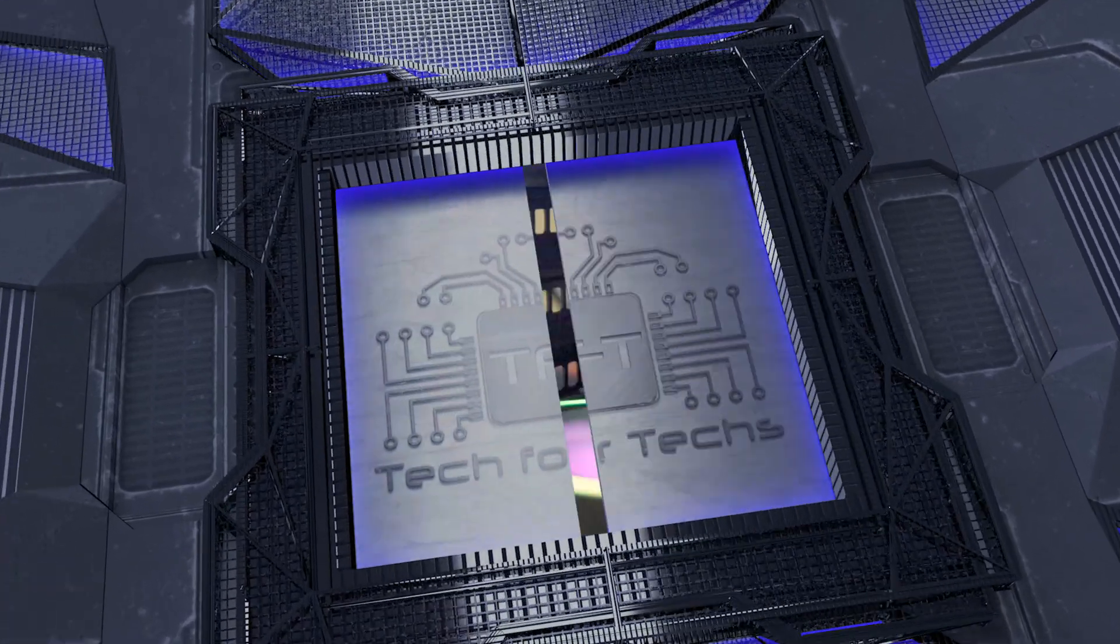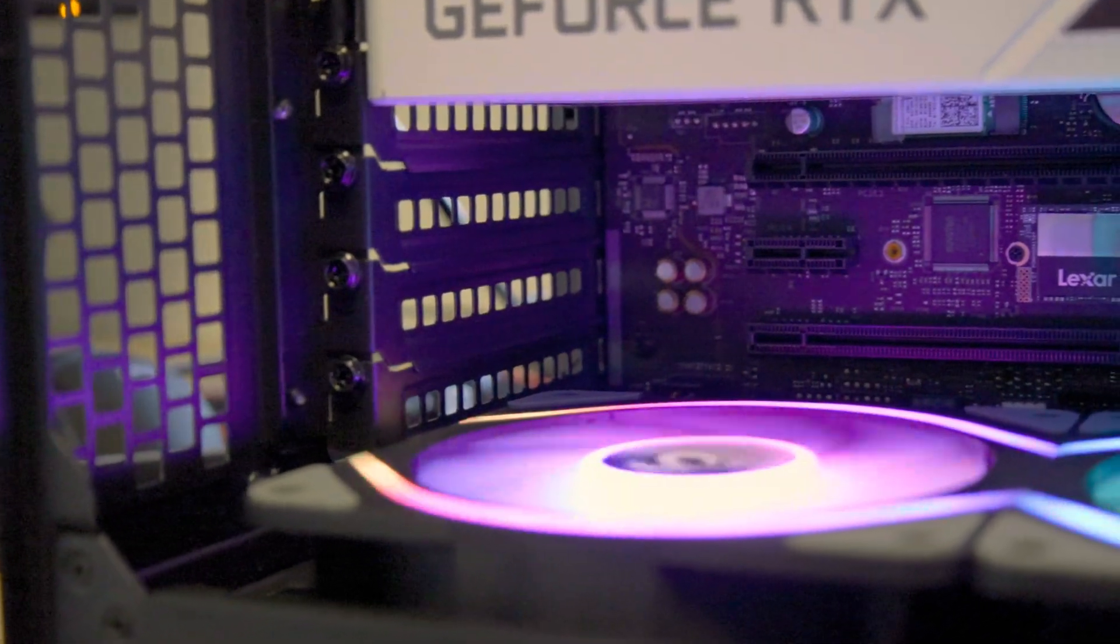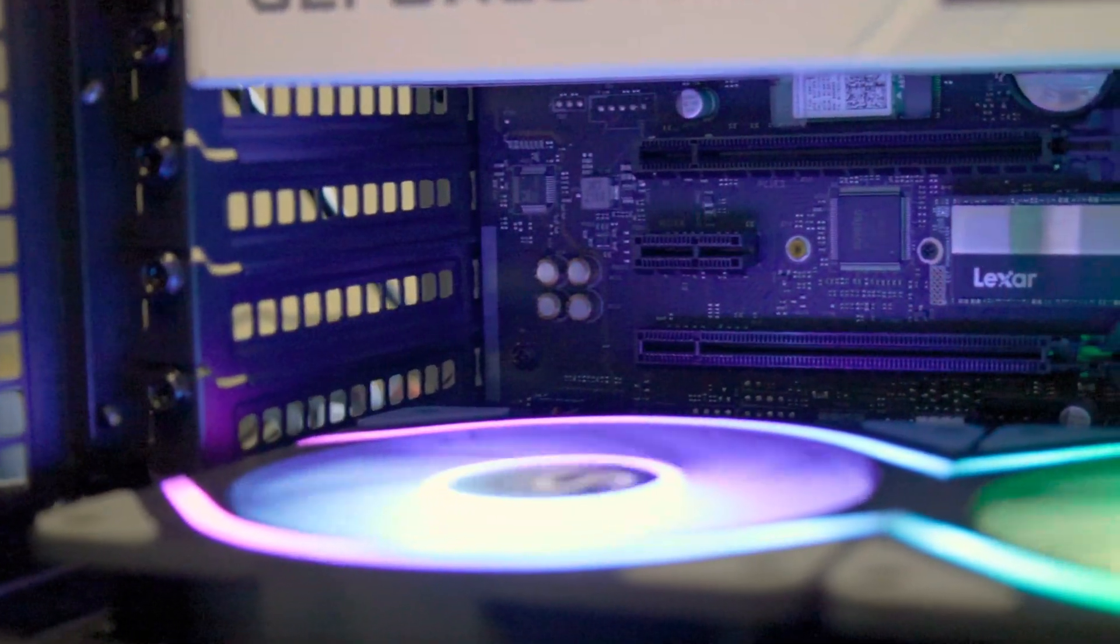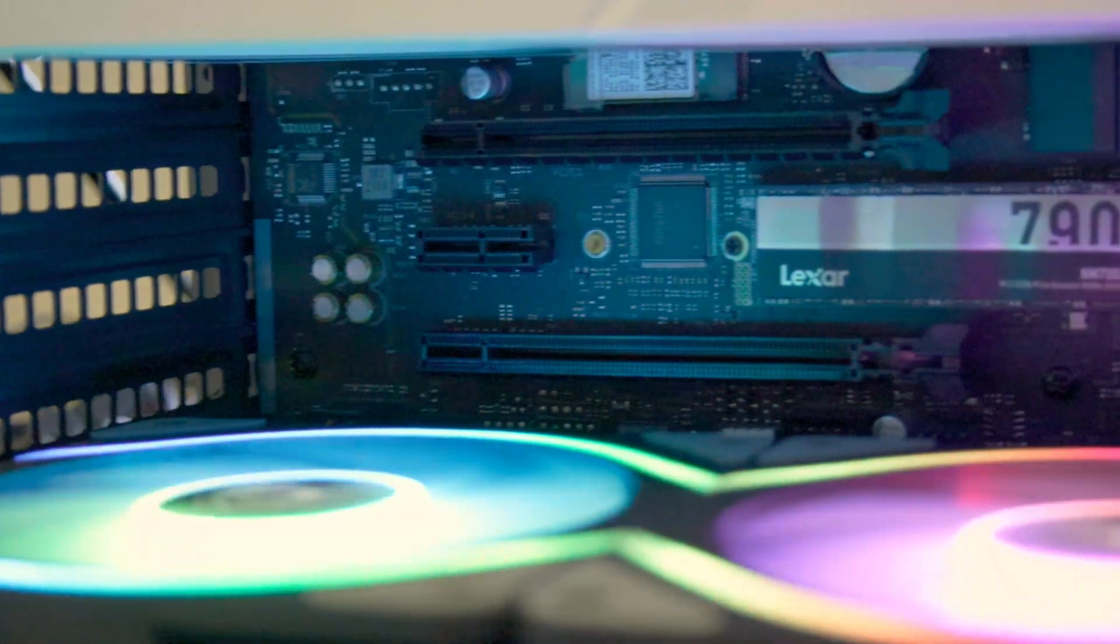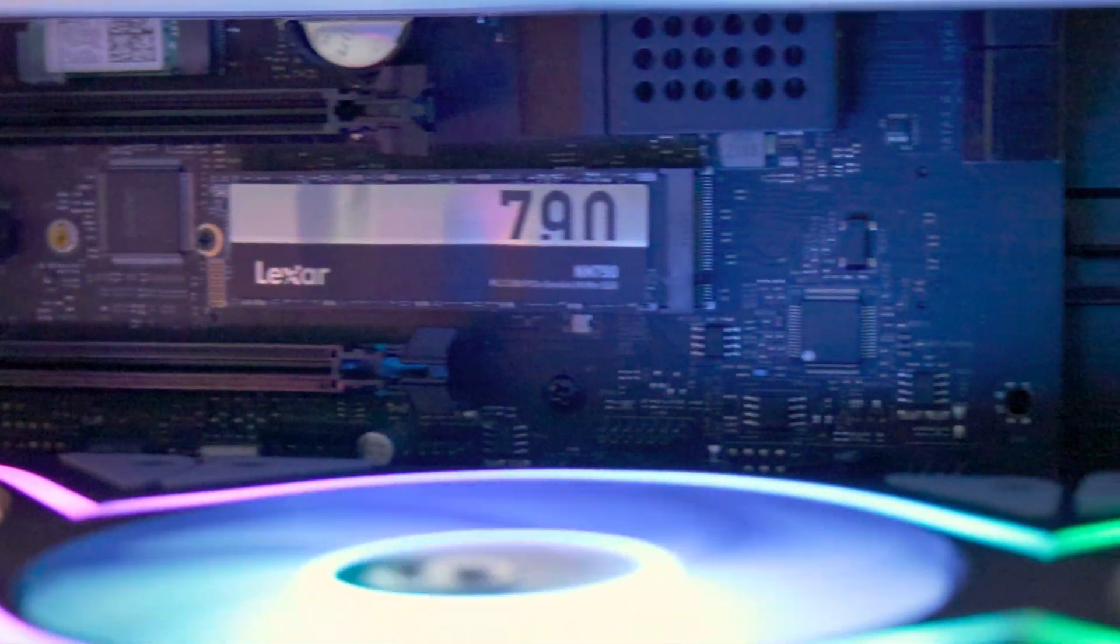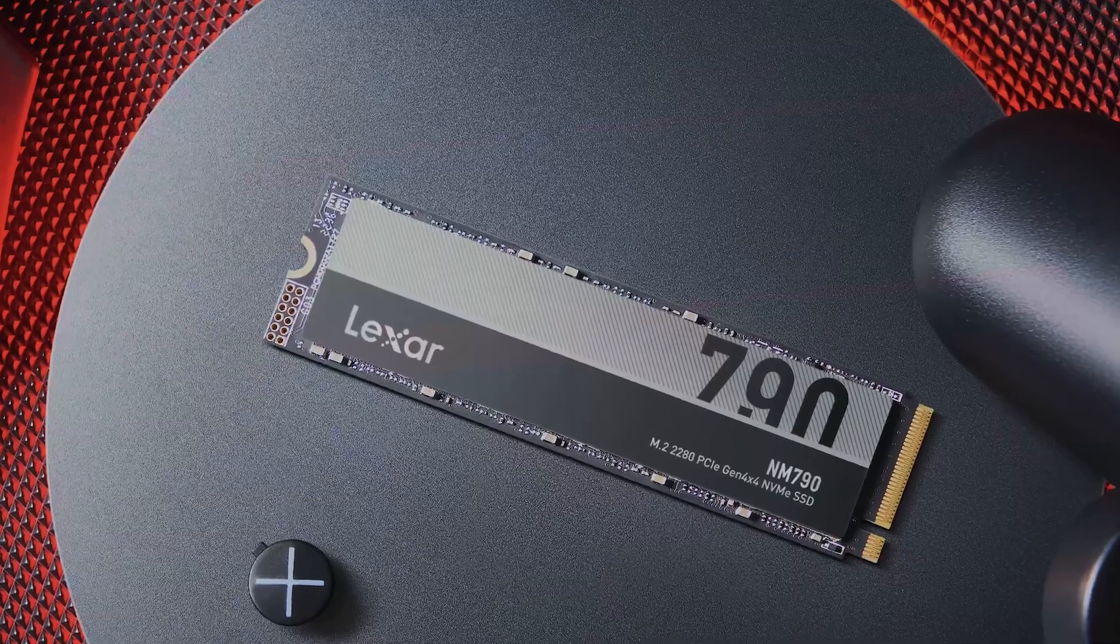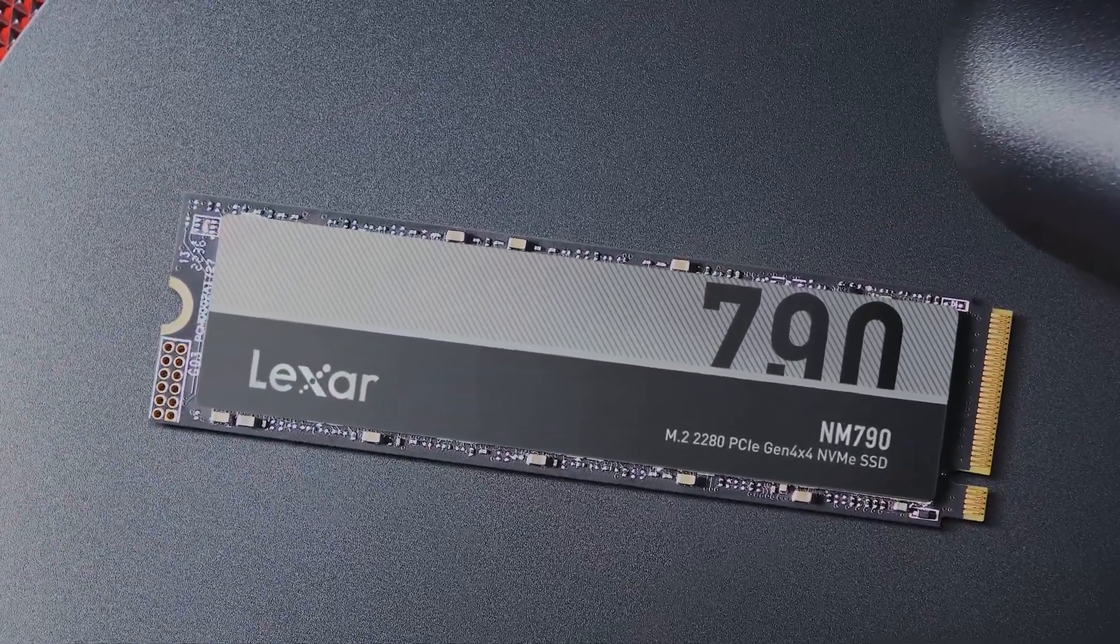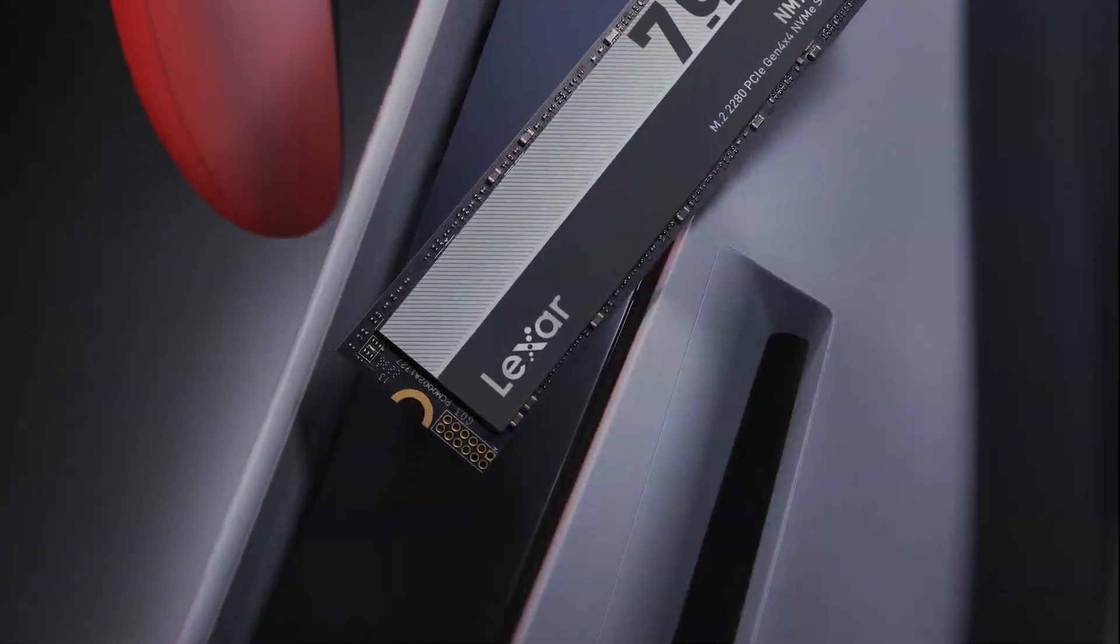Although the read speeds are a tad under the mark, it's unlikely to make any tangible difference in real-world use. On the thermals, we notice that the SSD tends to run on the warmer side, reaching 72 degrees under heavy loads in an airflow-restricted environment and around 67 degrees Celsius in a standard build.